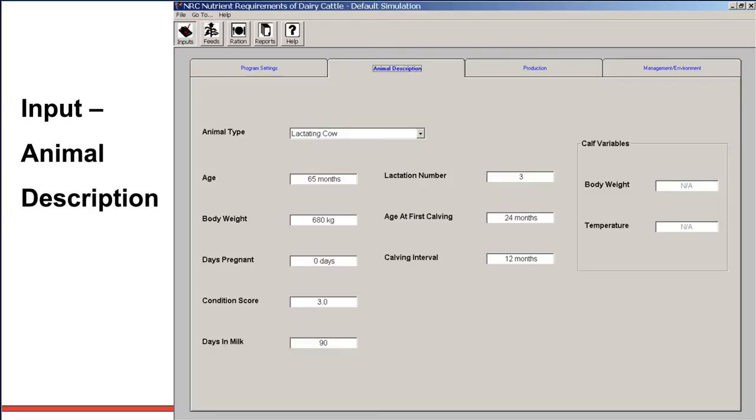Days pregnant, critical because as this gets closer to 279 days, the pregnancy requirement rapidly increases. This is important on dry cow rations. Body condition score is important because it will adjust and change to meet body condition scores that you are targeting. Days in milk is critical because when it's less than 90 days, you will find that dry matter intake will decline. So you can play with these settings and see how the model drives them. Lactation number is straightforward. Age at first calving, fairly important for growth factors. Calving interval, again, a factor on reproductive performance.